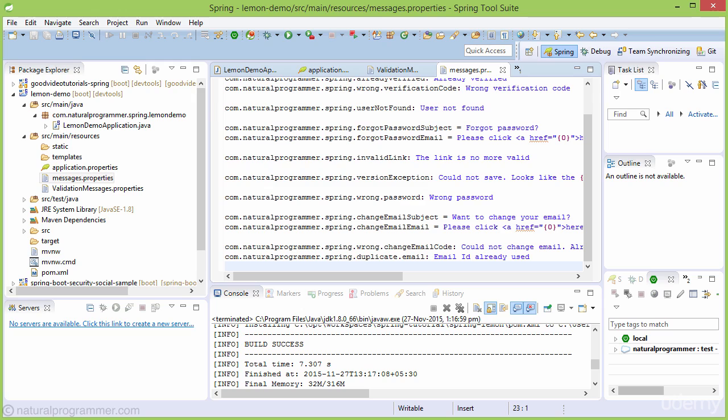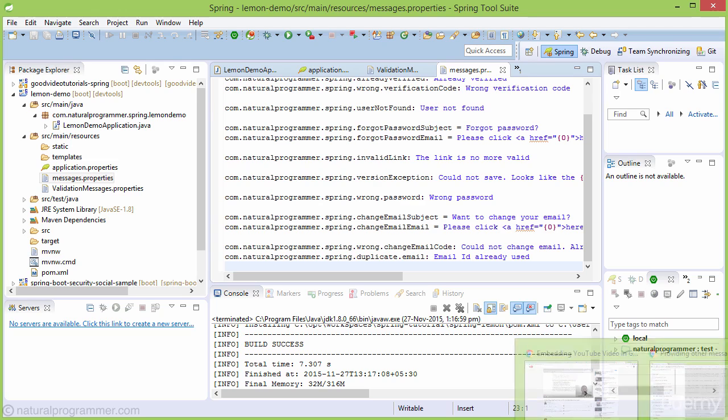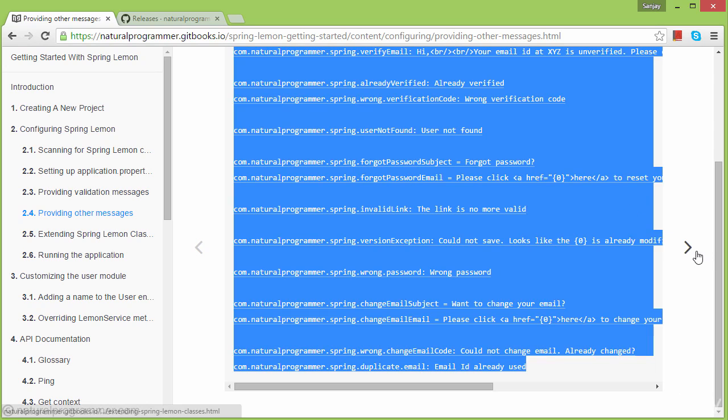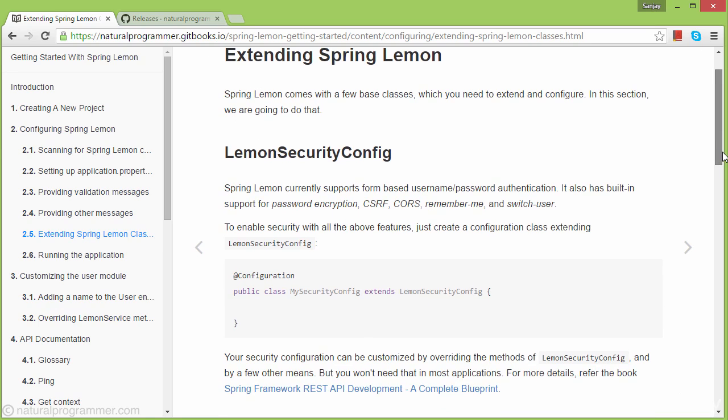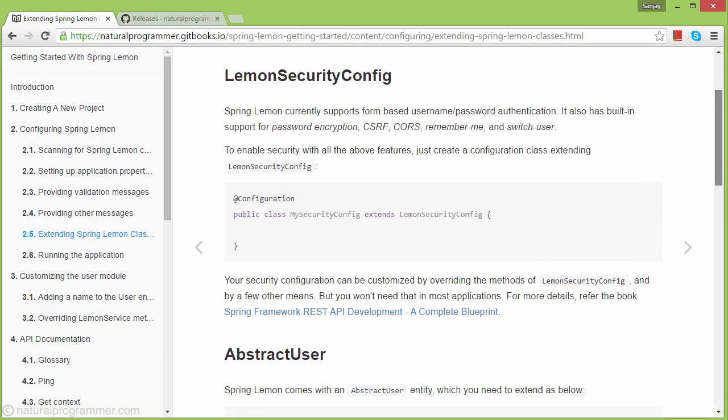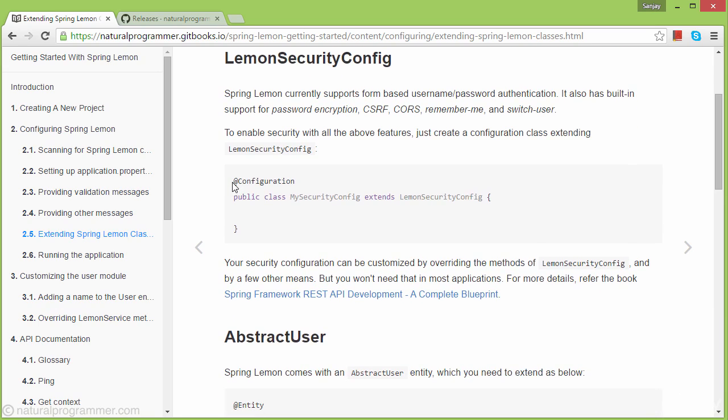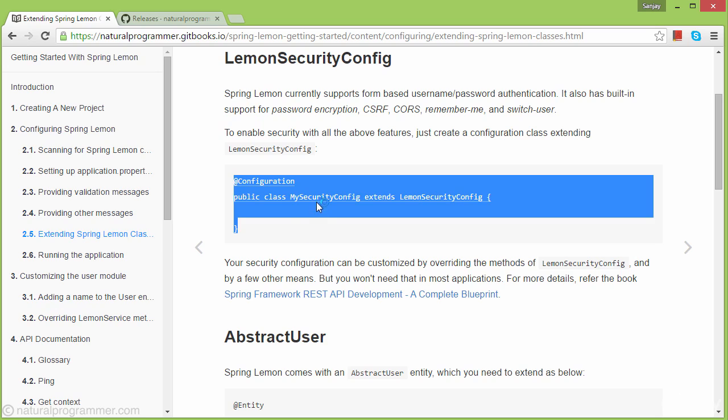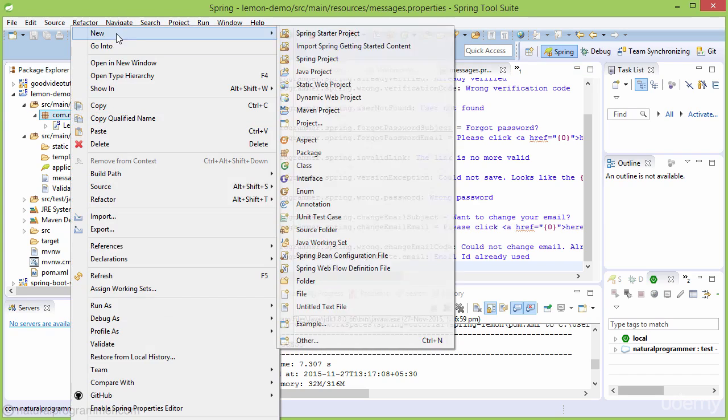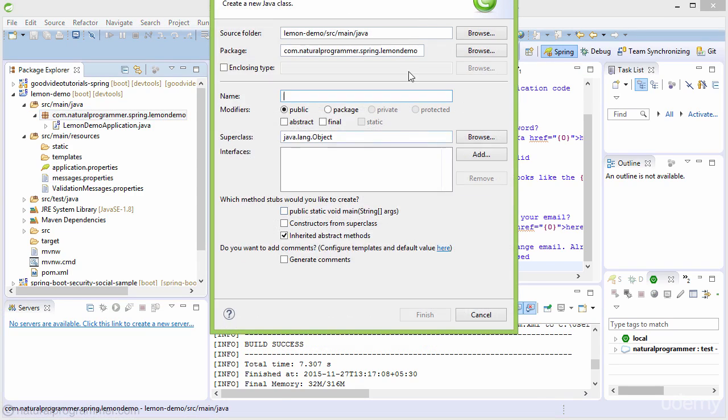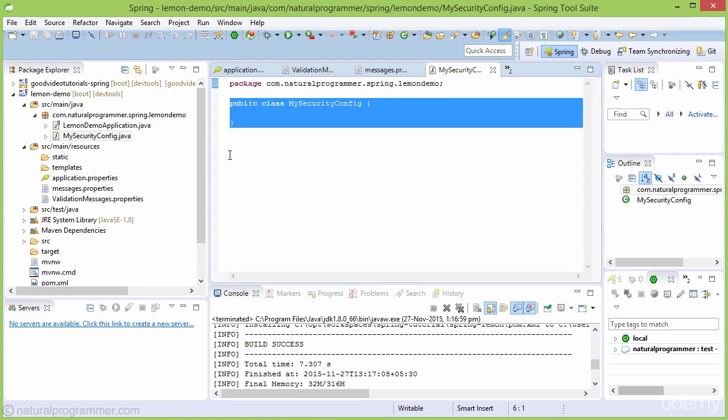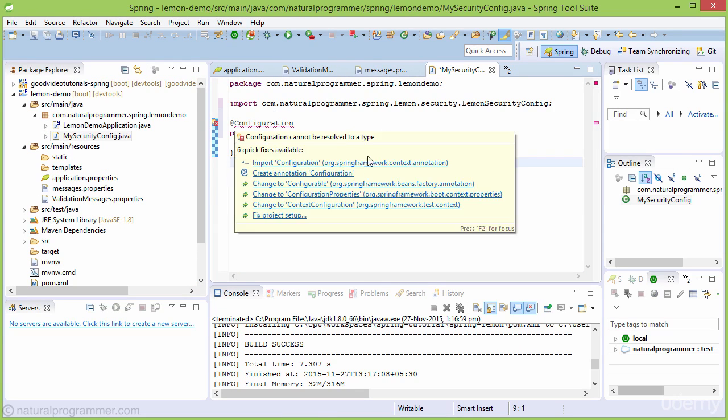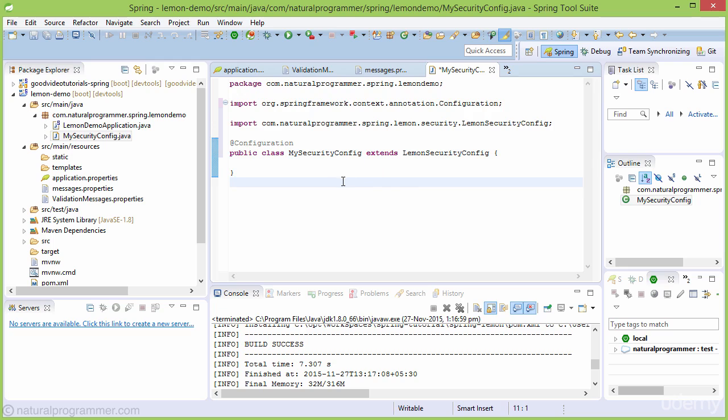After doing that, let's move to the next topic. Spring Lemon provides base classes we need to extend and configure. The first is creating a security configuration class by extending LemonSecurityConfig. Let's create a MySecurityConfig class. By extending LemonSecurityConfig, most default configurations needed for REST API development are inherited. But you can customize these or add your own authentication and authorization methods here.